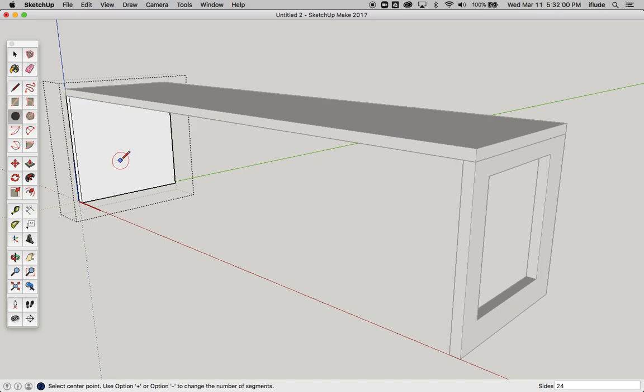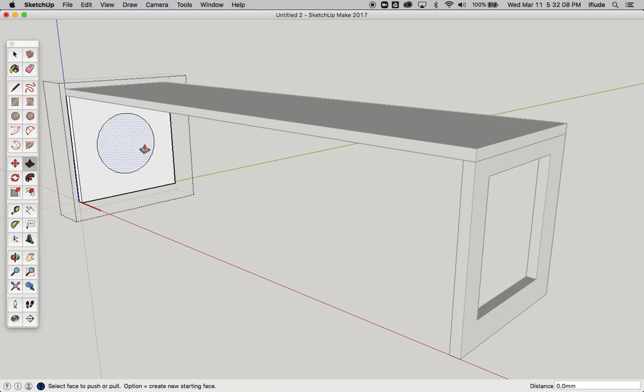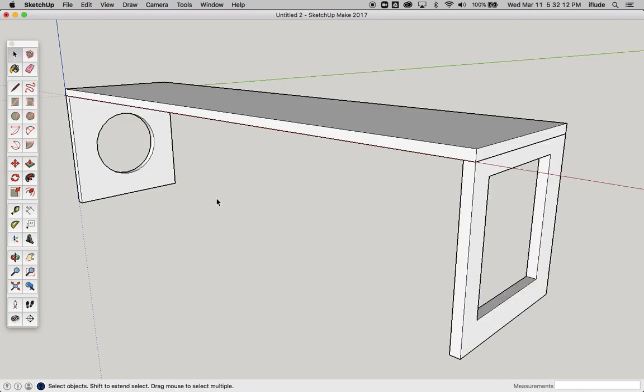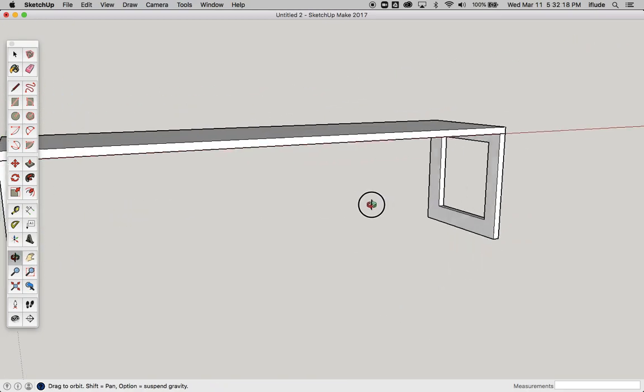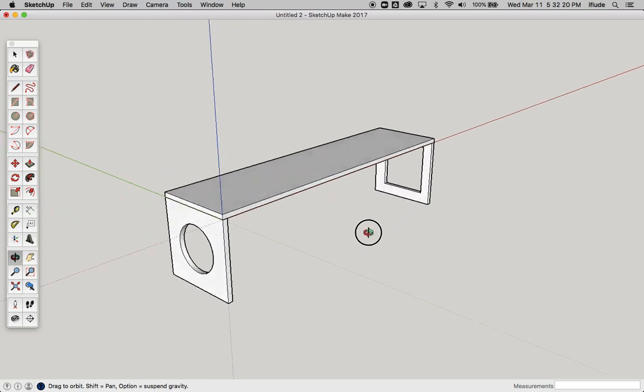For example, I want to make a circular hole in the middle. I can do that without any problems. Now I've got a bench with a square hole in one end, a round hole in the other, and I was able to do that because I made my components unique.